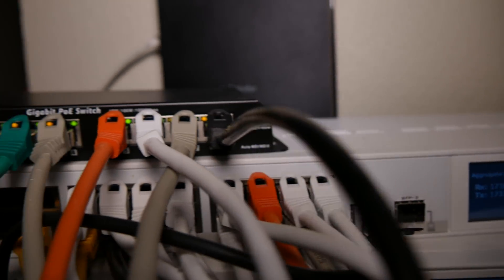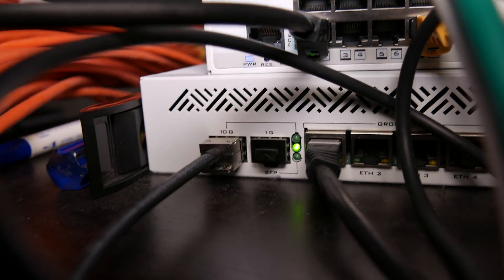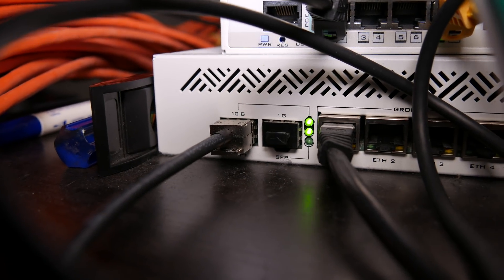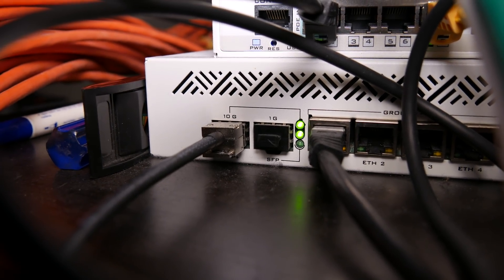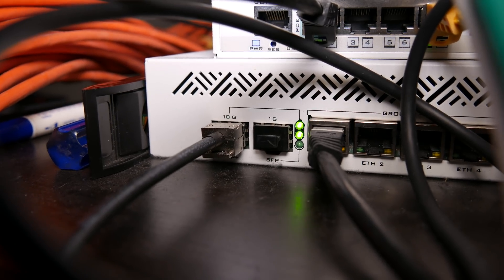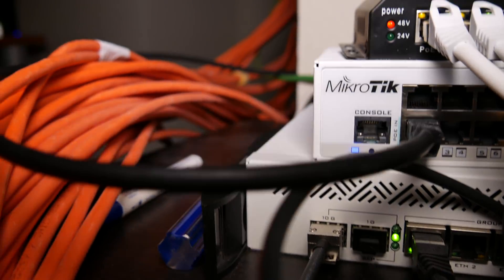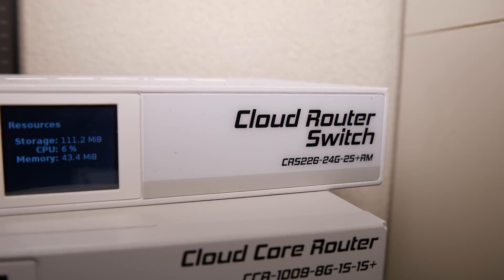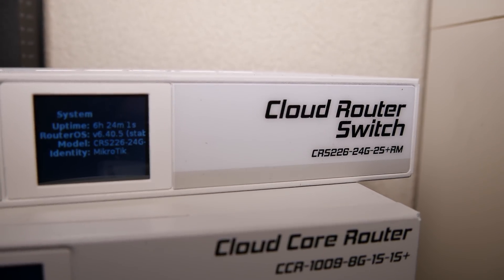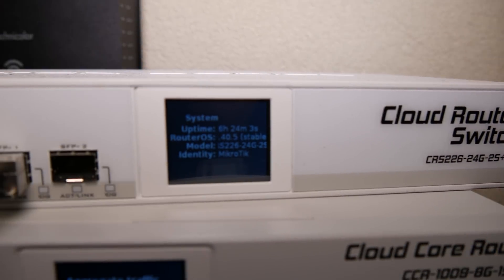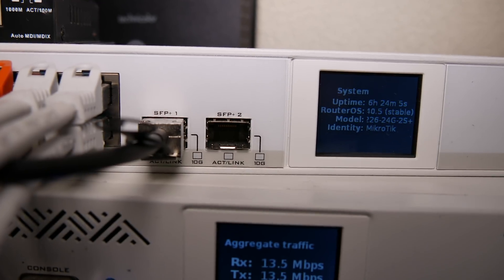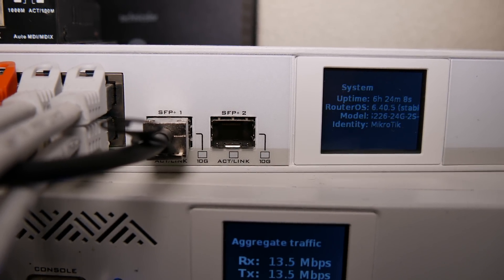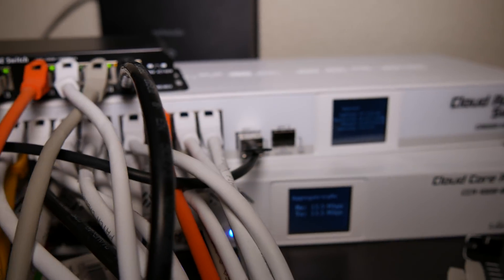So it actually has a 10 gigabit port. On that 10 gigabit port is a Microtik switch. It's a pretty cheap switch. It has two 10 gig ports, of one, one is uplinked right now, and 24 gigabit ports.